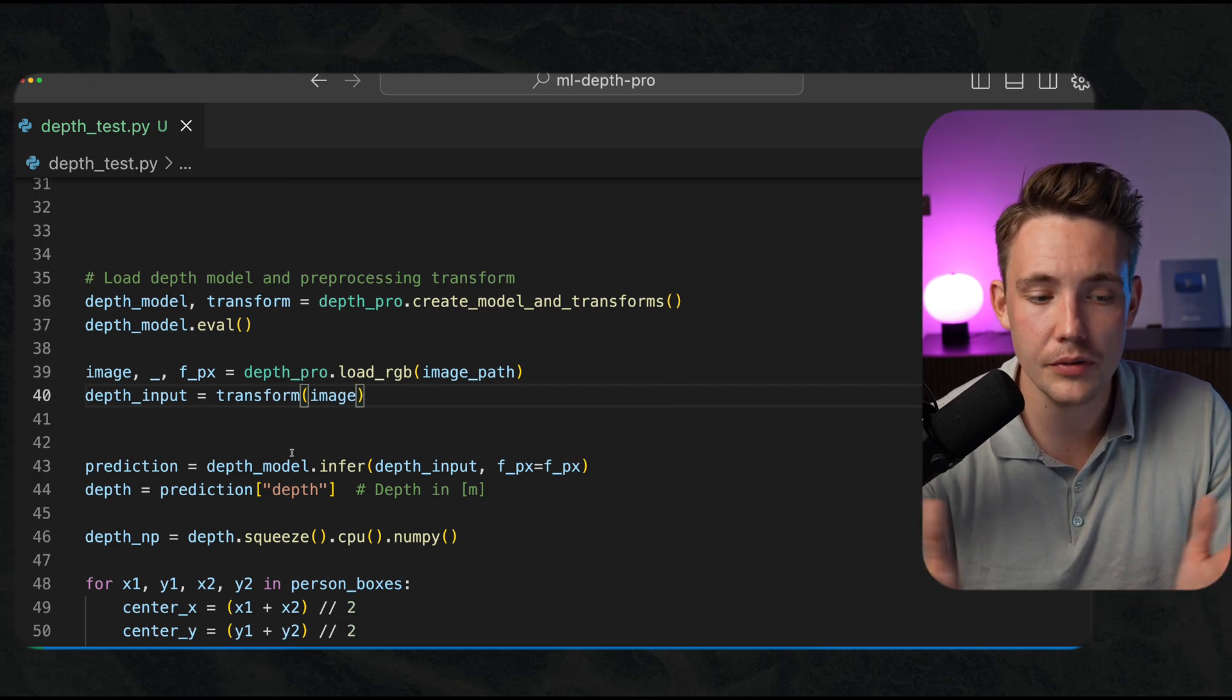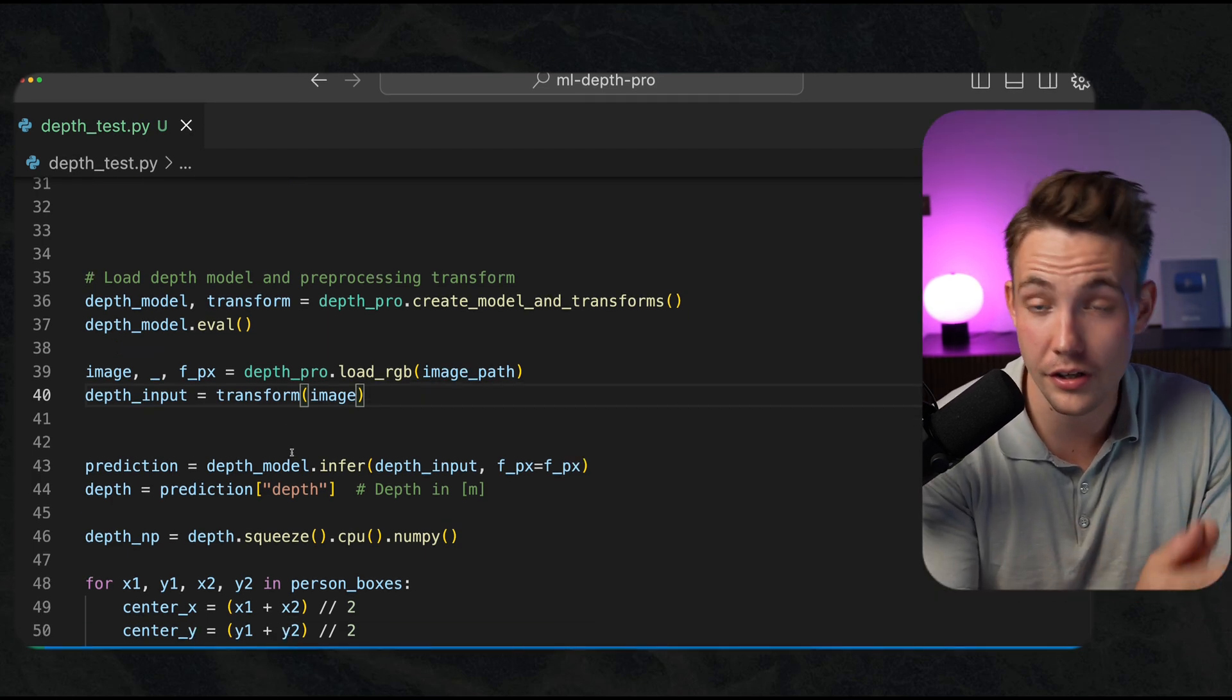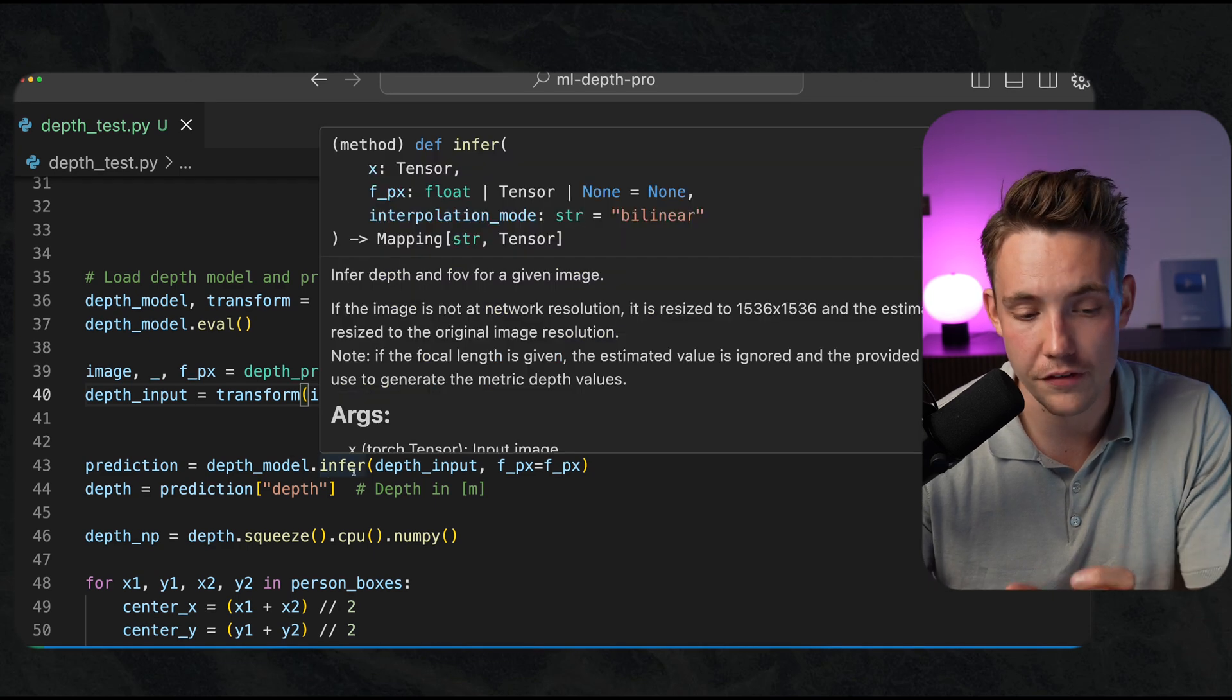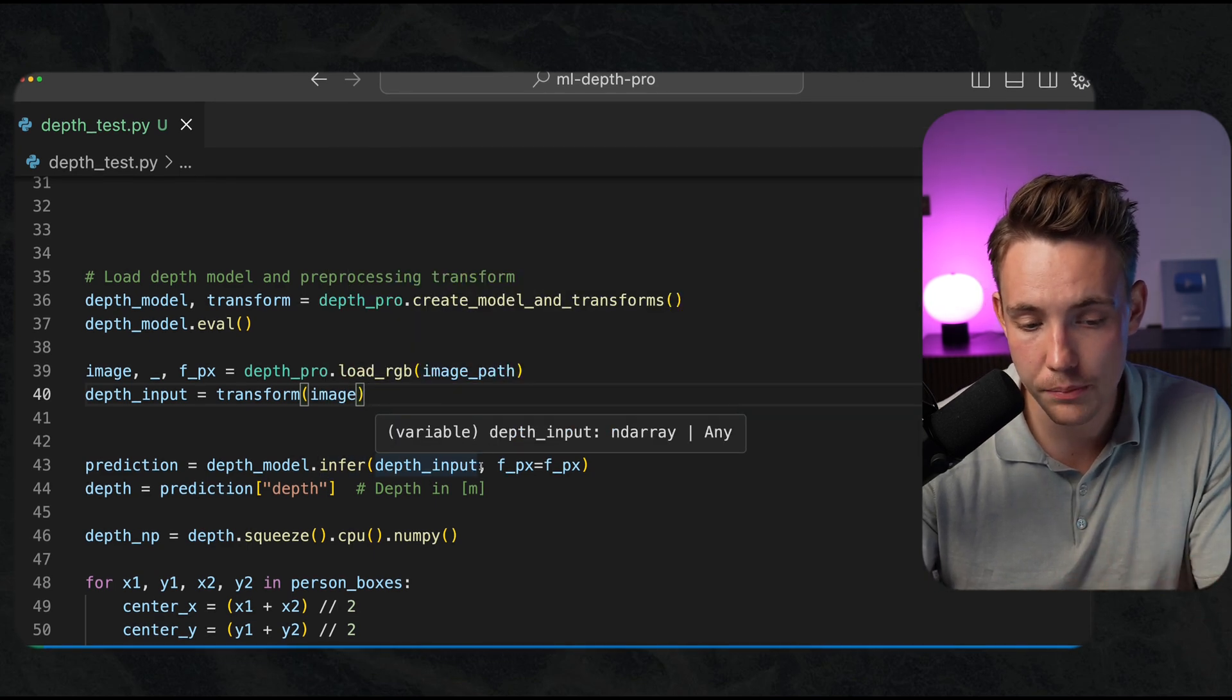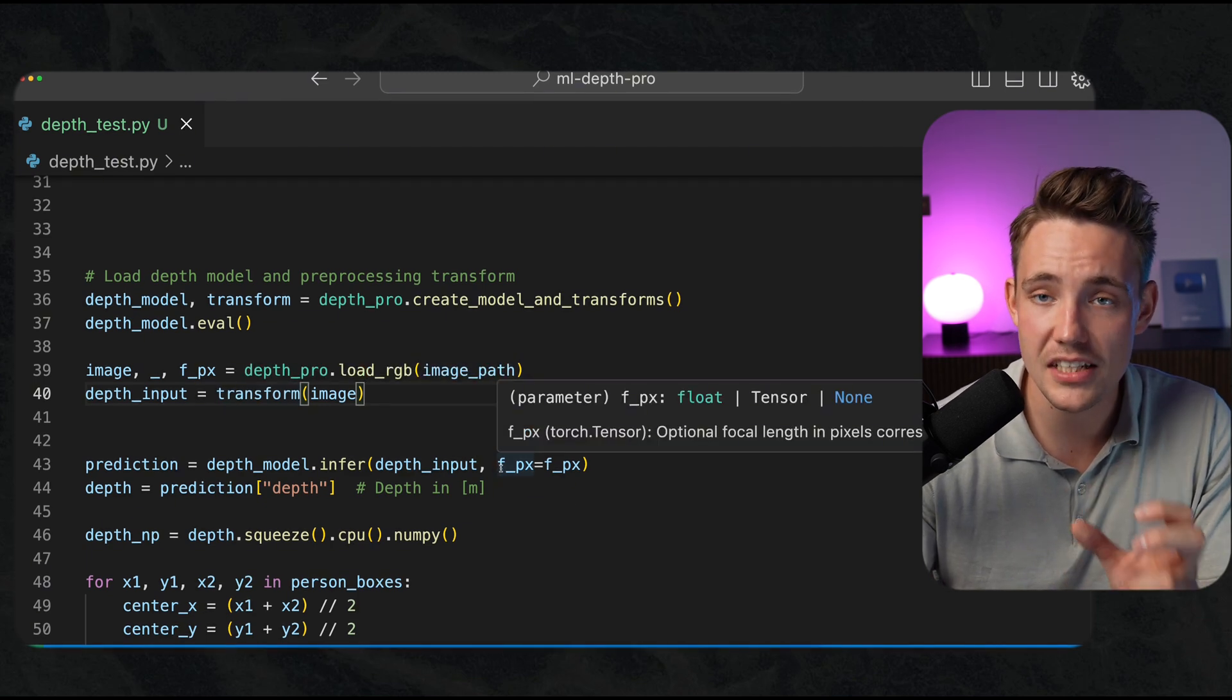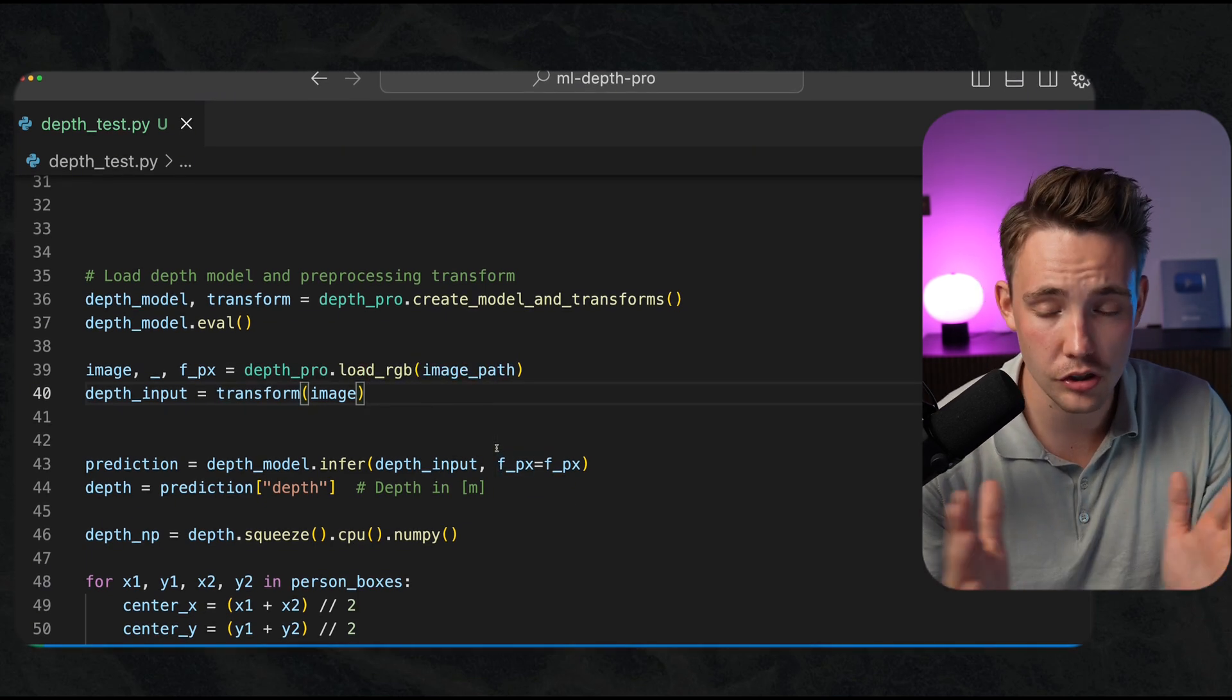Then we can run our inference on top of it. depth_model.infer. We have our depth_input, that will be our preprocessed image. But we also need to have this estimated focal length in pixels.